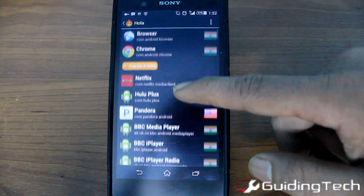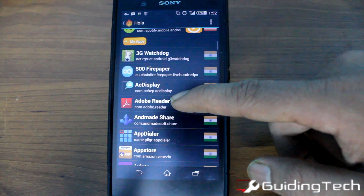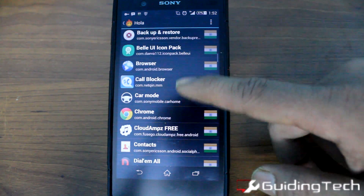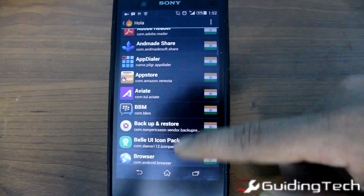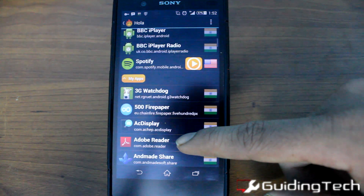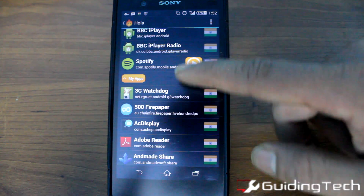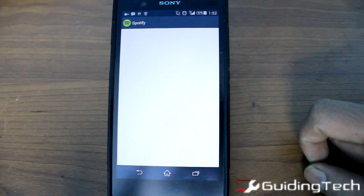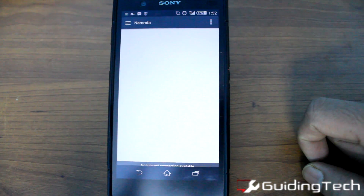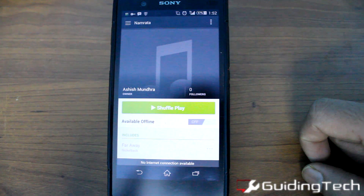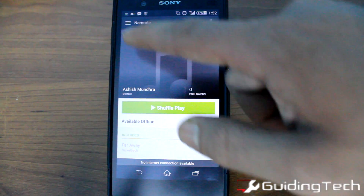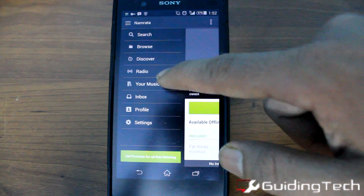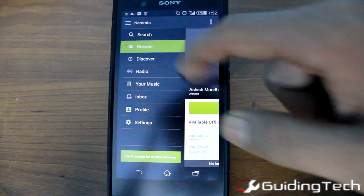If you don't have Spotify already installed on your device, you can download it from the Play Store — the links are mentioned in the description below. Once you open the app, it will give you a whole bunch of things you can do.